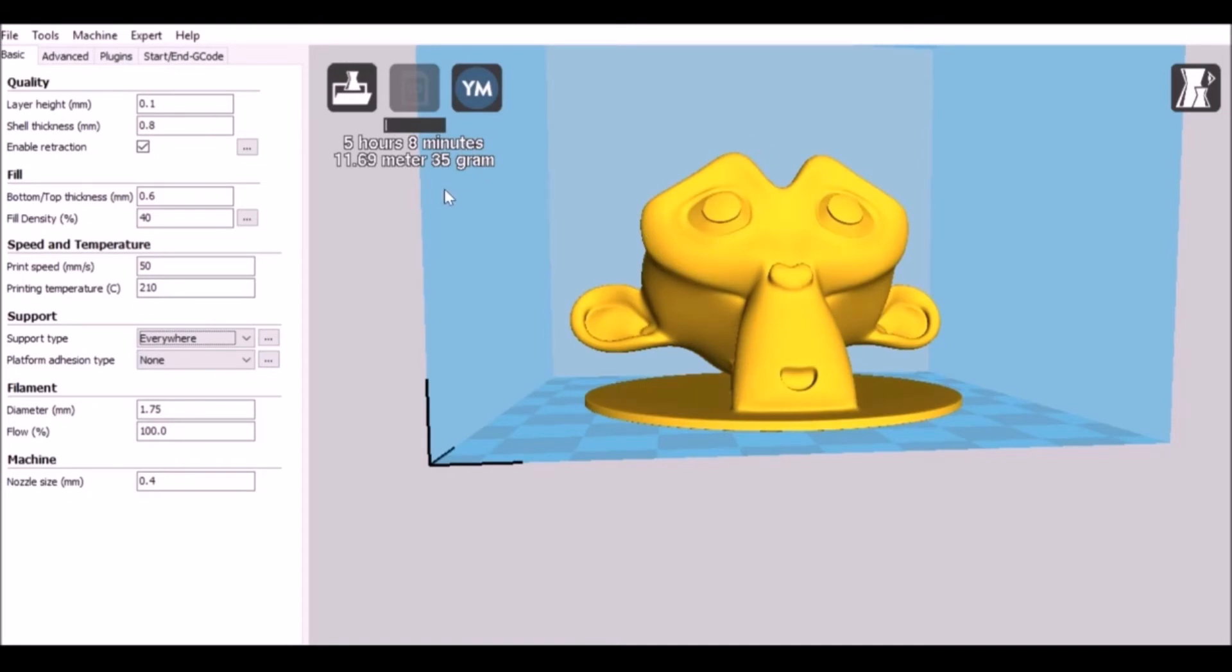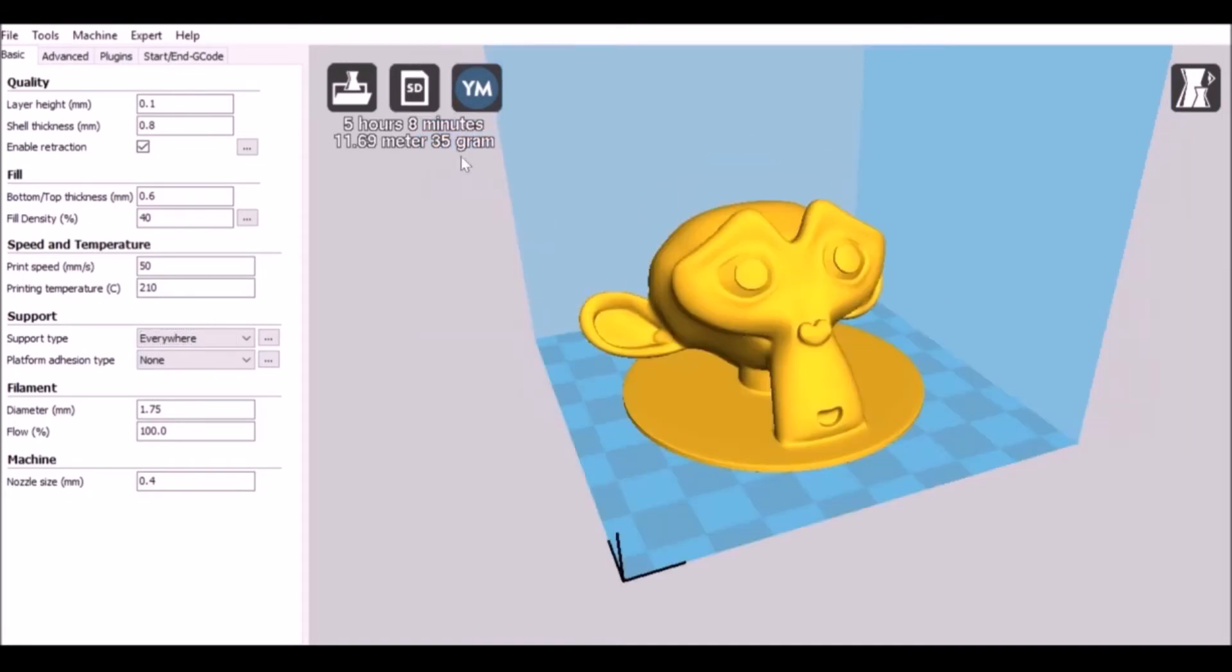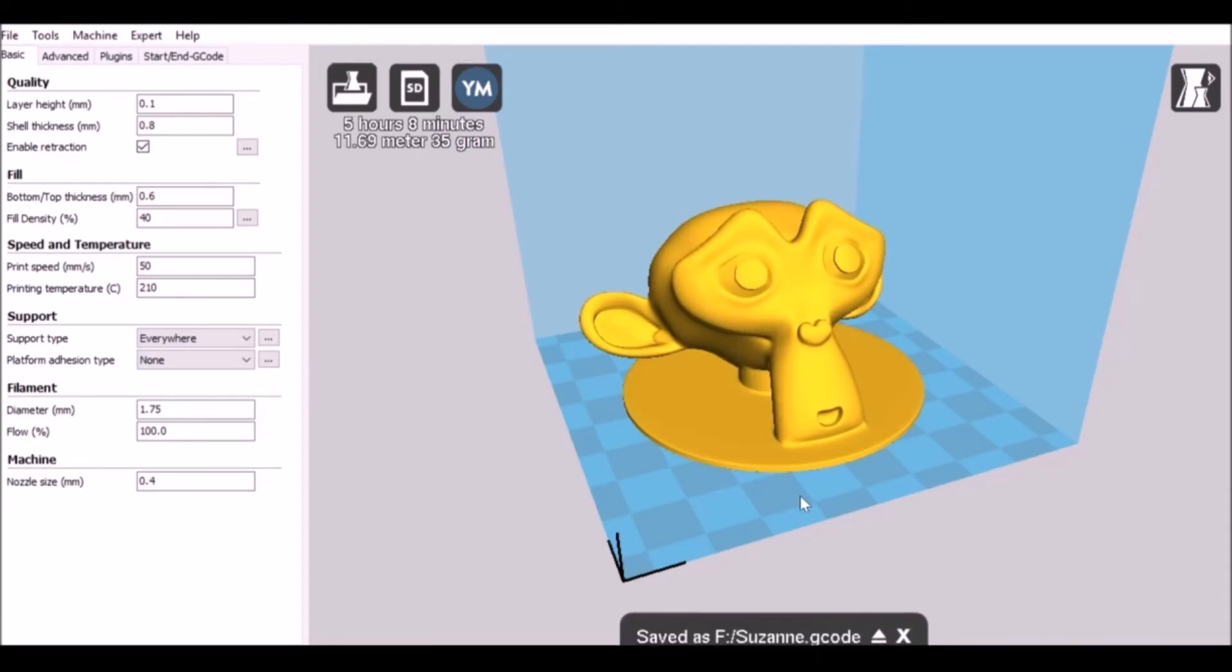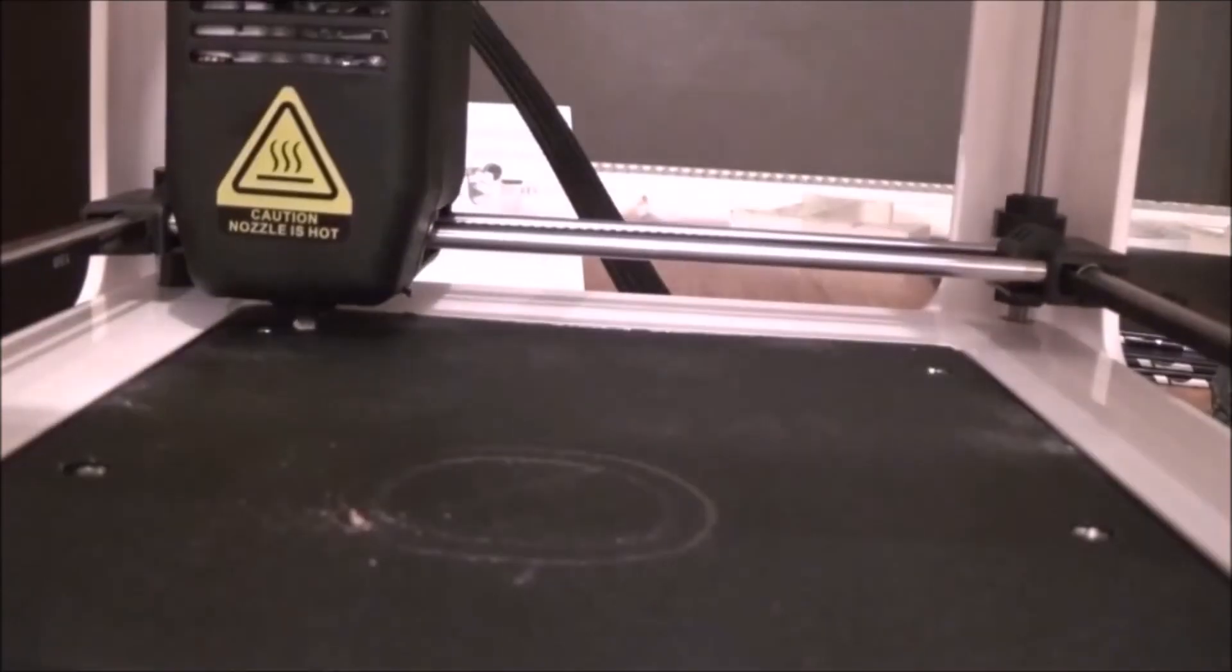It's definitely worth having so that ears don't fall off or not print correctly. But once you're happy with everything, we can save this to the SD card and go ahead to print it.